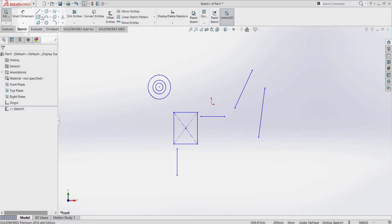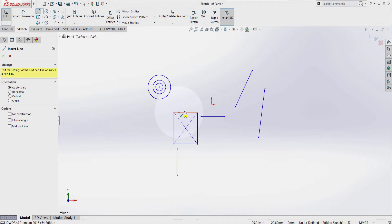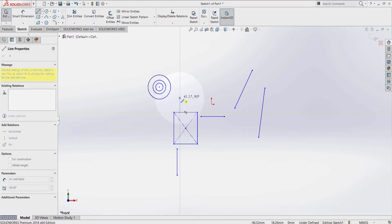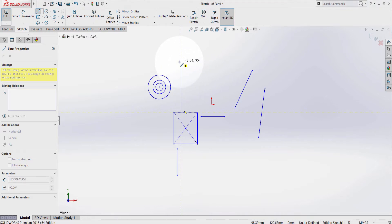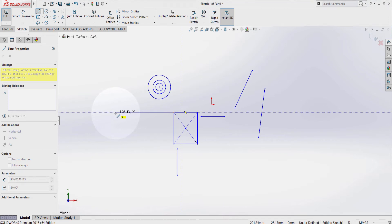Now let's select the line. As you can see, that yellow symbol is coming up. That yellow symbol is telling me that if I click on this line of the rectangle, a geometric relation is going to be made. That geometric relation is coincident. As you can see it has now changed — midpoint coincident means in the middle of the edge of the rectangle. Another yellow symbol came up and that means that my line is vertical.